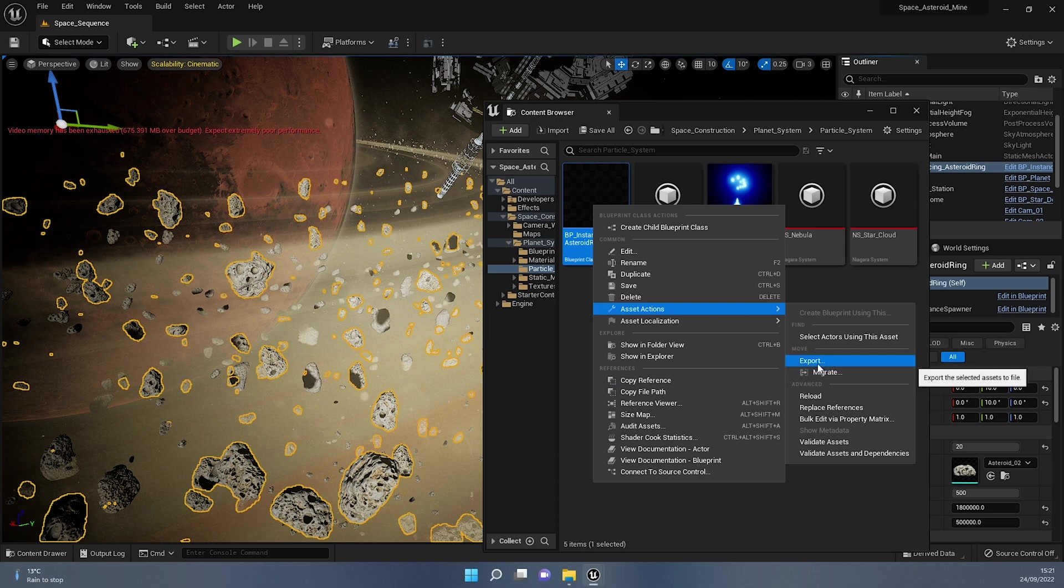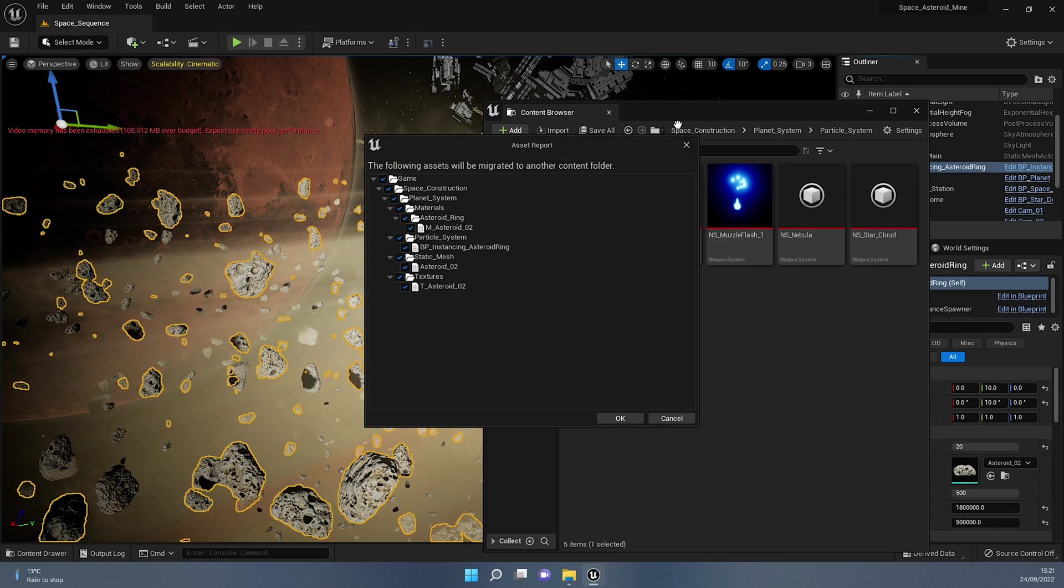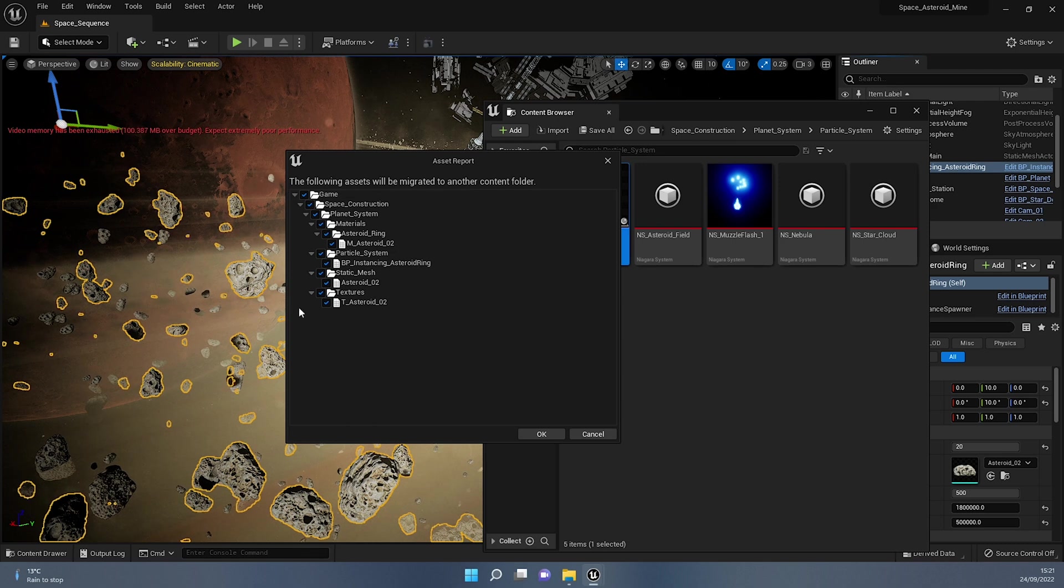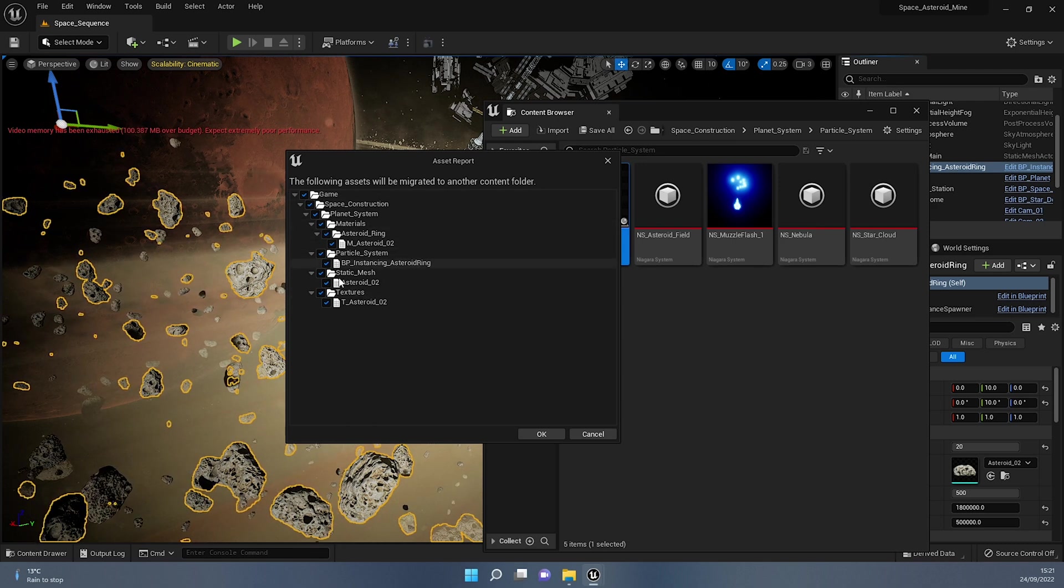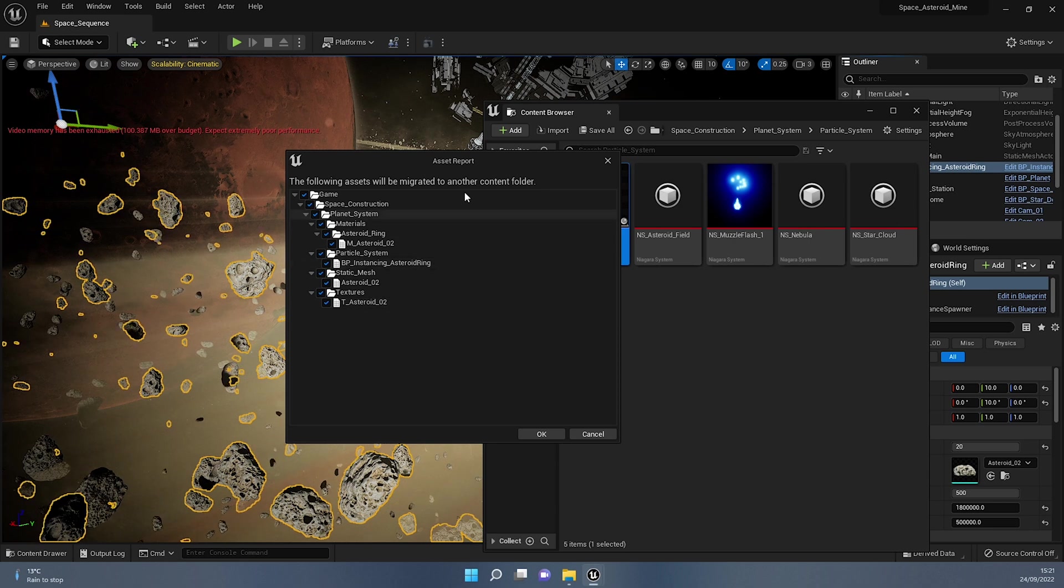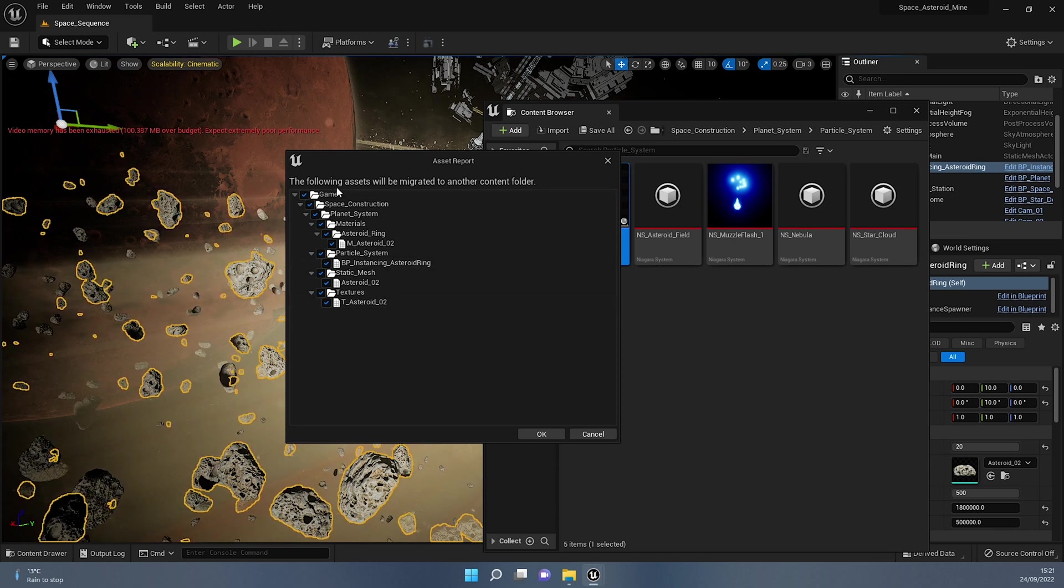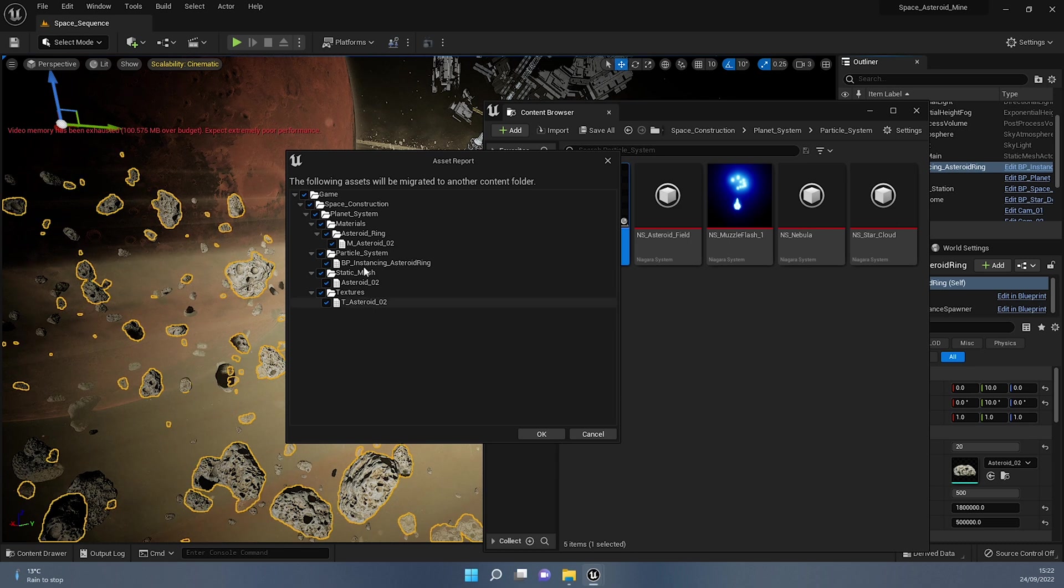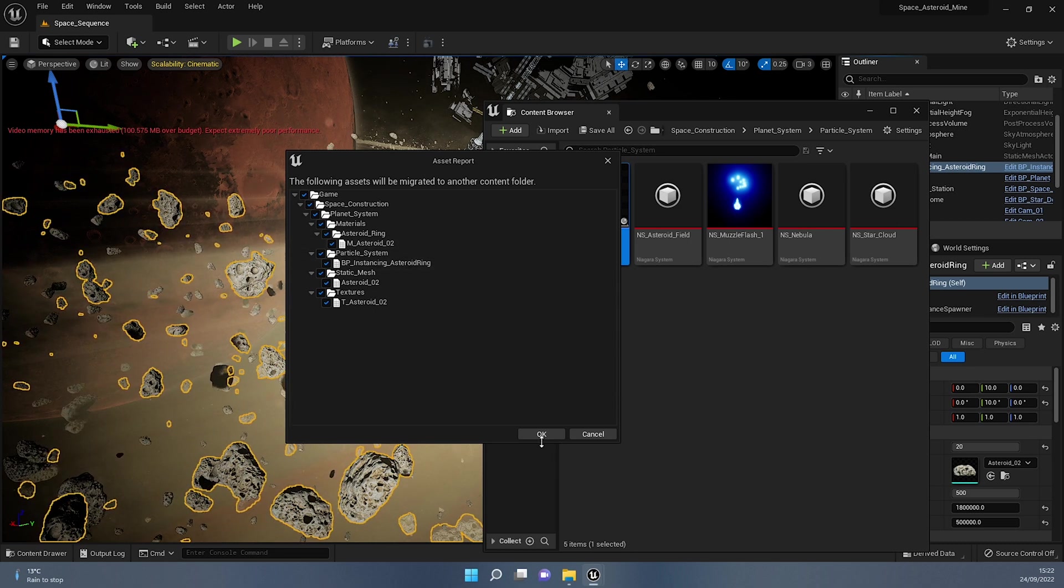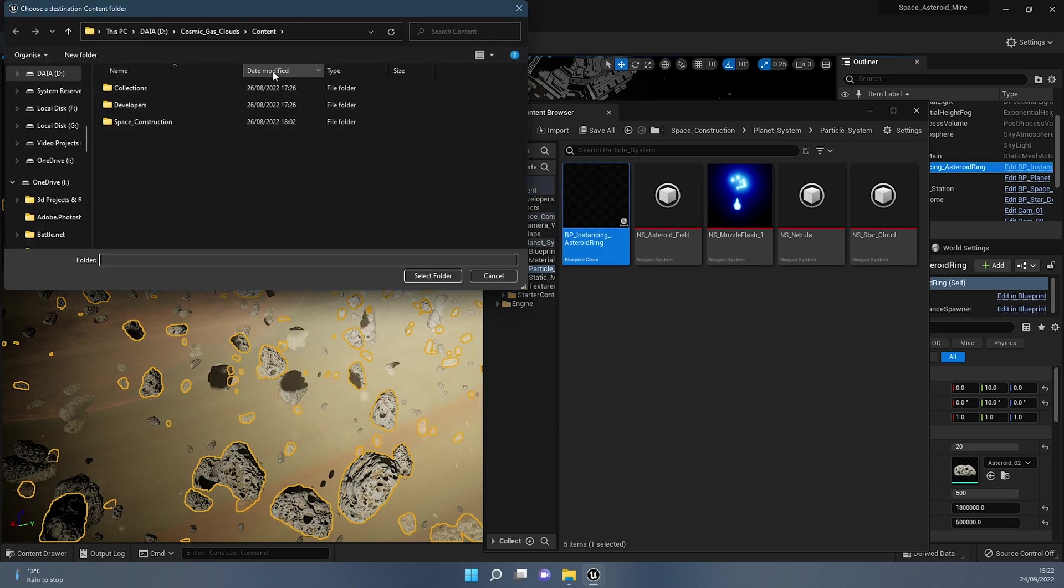So I can right click the blueprint and select asset actions and then select migrate, not export because I'm not exporting this as an FBX object or texture. I am actually migrating this blueprint to another project. Migrate. Once I press migrate, the asset report will ask me if there's anything in here that I don't want to move. And this is literally taking into account everything that the blueprint has going forward, the mesh, the texture, anything that makes this a blueprint function.